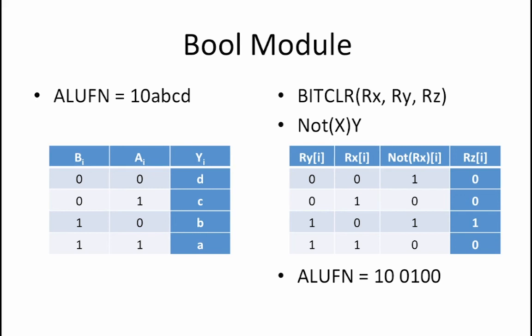This means that the ALU fn for the bitClear operation is 1, 0, followed by 0, 1, 0, 0.